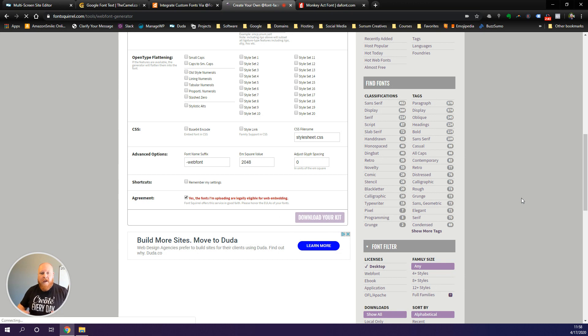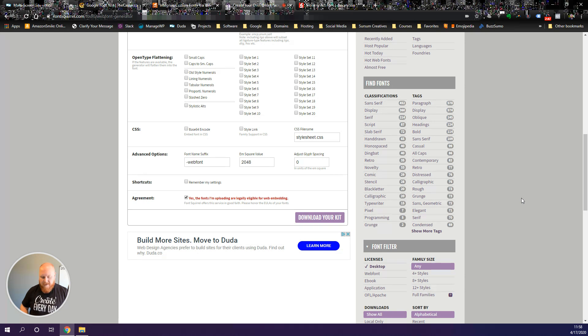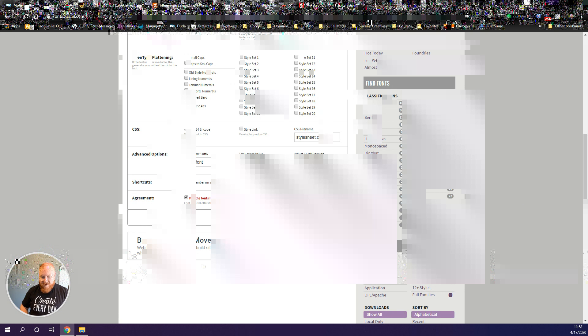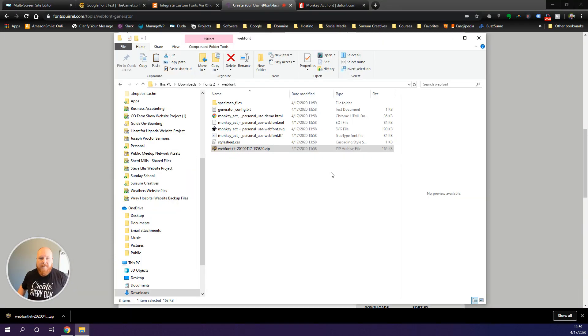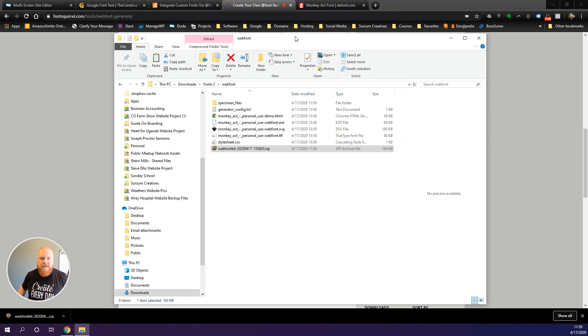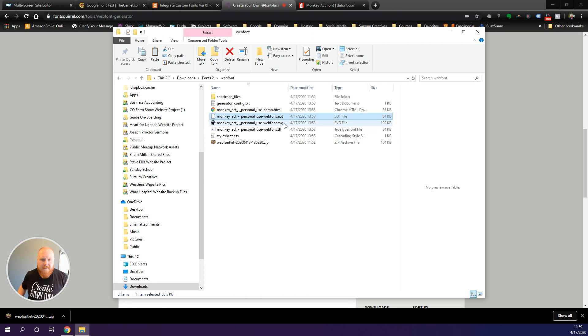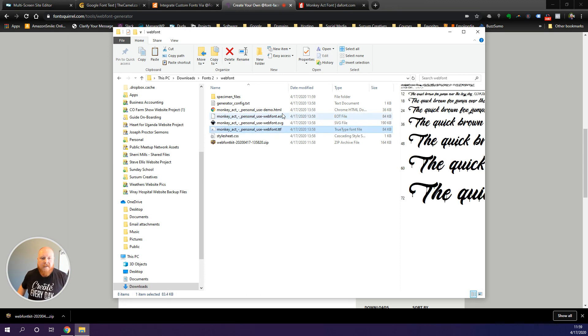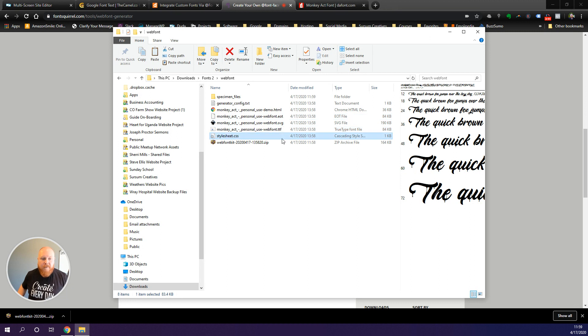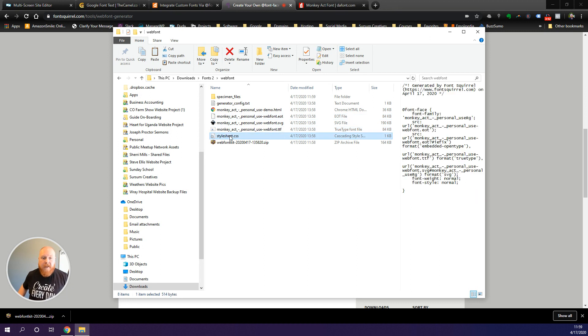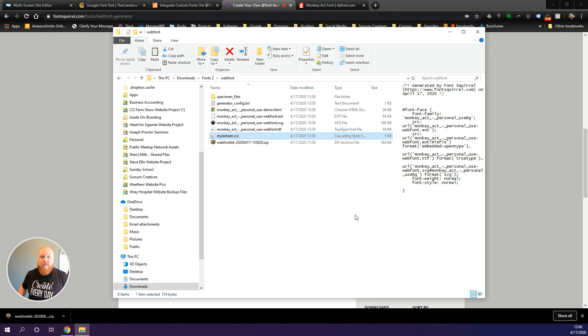Now I've already downloaded the converted files and unzipped it. You can see here this is everything that's going to be contained within your unzipped file. The things that I want to point out specifically here are the EOT, SVG, and TTF files. Those are our converted web font files. The other thing which we'll reference back to later is this stylesheet.css file.